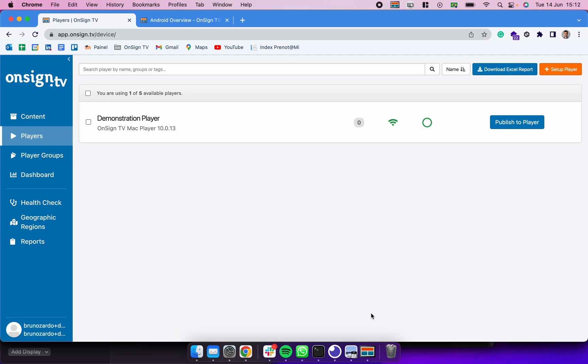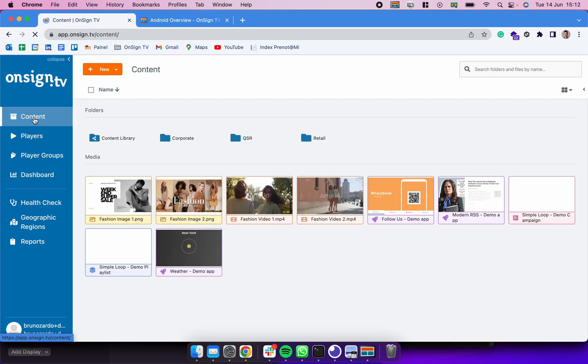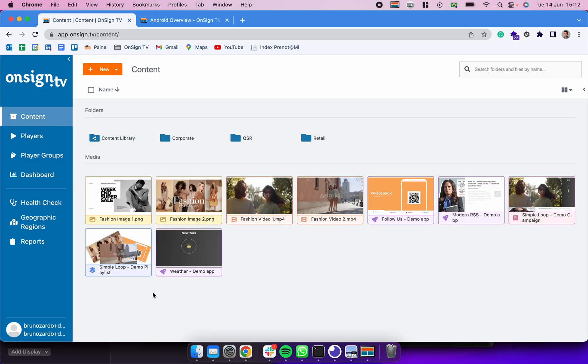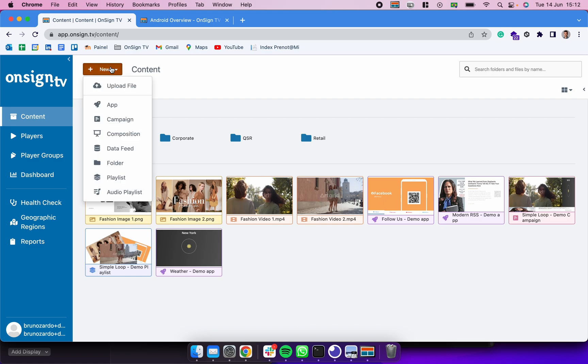To do that, I'm going back here on the Content tab. I already have some content uploaded here to the platform, but it's really easy to upload content into OnSign TV. You can simply click here in New and click in Upload File.